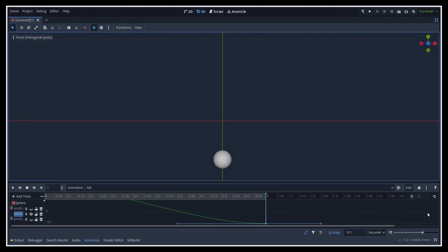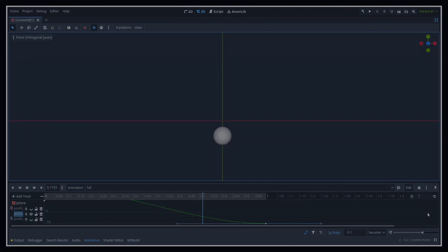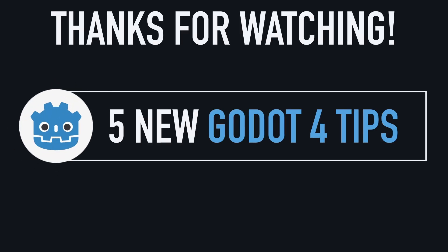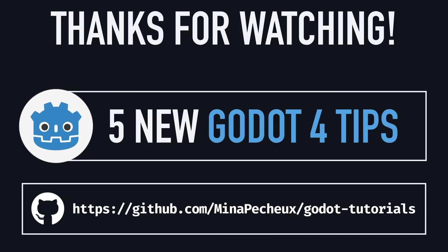But in any case, here you go! Those were 5 new Godot tricks that can help improve both your workflow and your visuals.